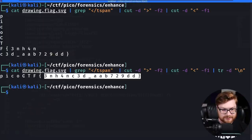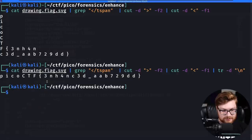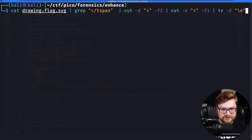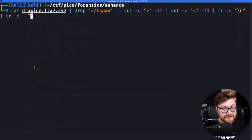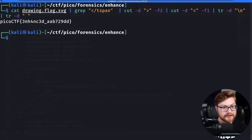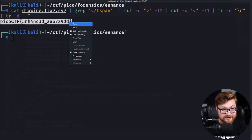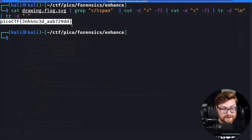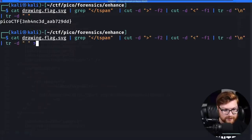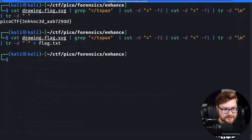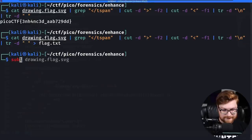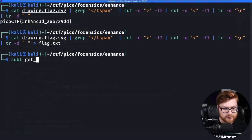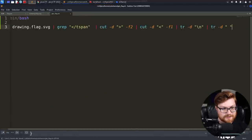There we go, we have all this displayed now but it still has spaces in the middle. I'm going to use tr again to delete all the spaces in that output, and now we have our flag: pico ctf enhanced with some hexadecimal value. Super cool. Let me redirect that to a flag.txt that we can save.